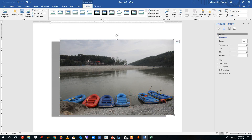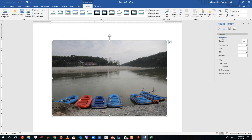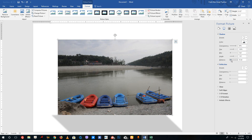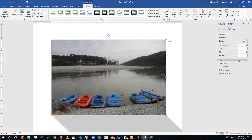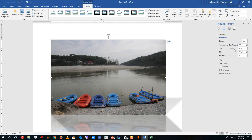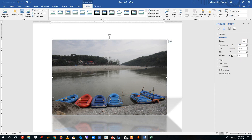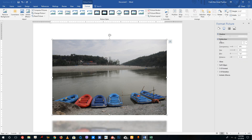Over here we have the Reflection option. I'll choose a preset reflection. I can also select 3D Shadows and change the angle and distance of the shadow. Then selecting Reflection, I can change the transparency of the reflection, increase the size of the reflection, increase the blurriness — you can see the reflection blurs out — and I can increase the distance of the reflection as well.